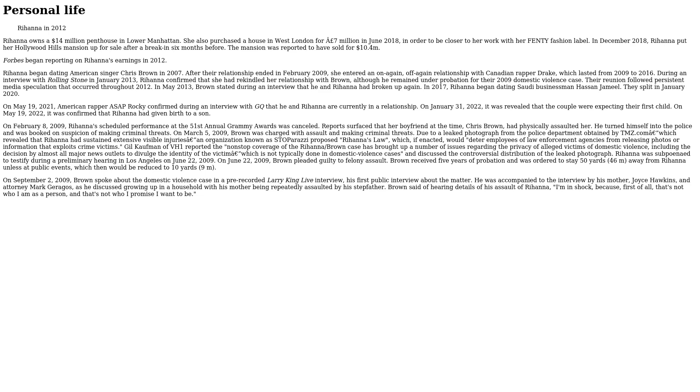In 2017, Rihanna began dating Saudi businessman Hassan Jameel. They split in January 2020. On May 19, 2021, American rapper A$AP Rocky confirmed during an interview with GQ that he and Rihanna are currently in a relationship. On January 31, 2022, it was revealed that the couple were expecting their first child. On May 19, 2022, it was confirmed that Rihanna had given birth to a son.